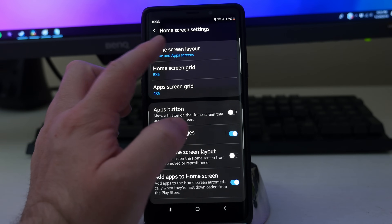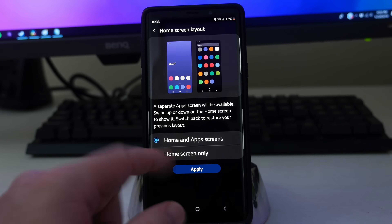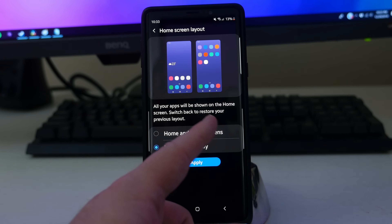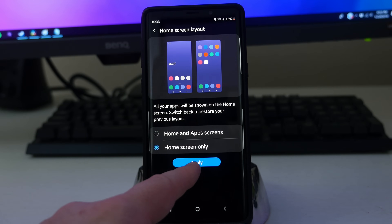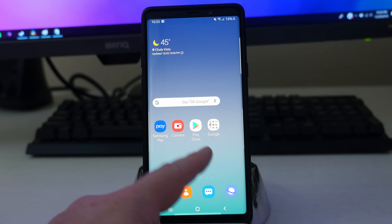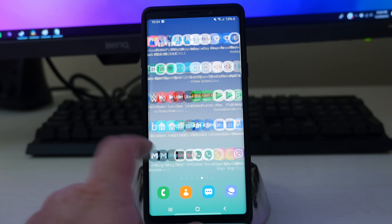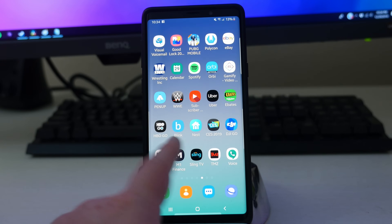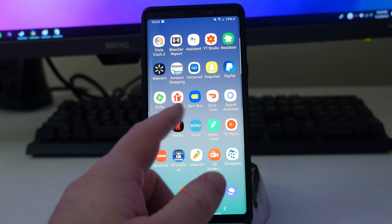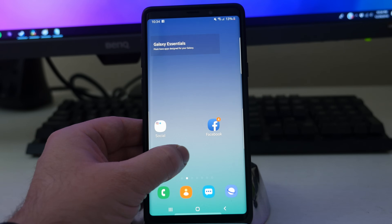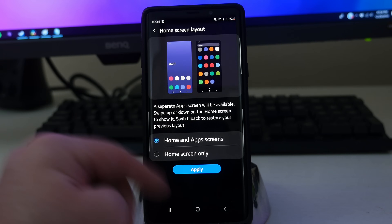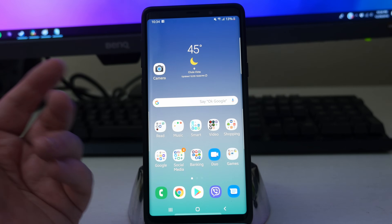So home screen layout — you'll see home and app screens. You can tap on that and do home screen only, which makes all of your apps shown on the home screen. Switch back to restore your previous layout. I'll show you what it looks like when you hit apply — all of my apps are going to be on my home screens. It's almost like an iPhone. On Android you have the power to change this to similar things. I'm personally not a fan of that; I'd rather have my apps separate. So I'm going to go back to home screen layout, select home and app screens, hit apply, and it'll bring me back to how I had my home screen layout.